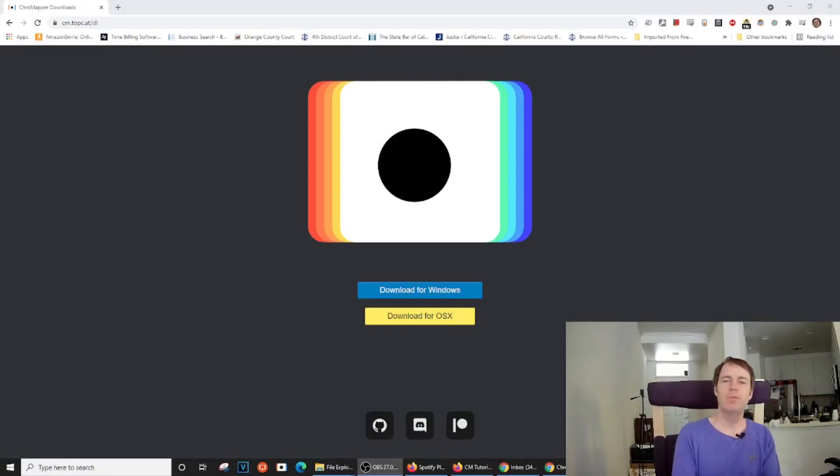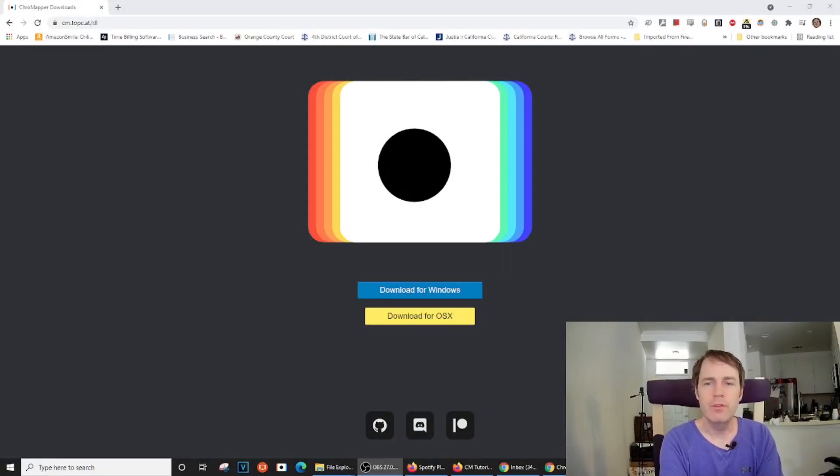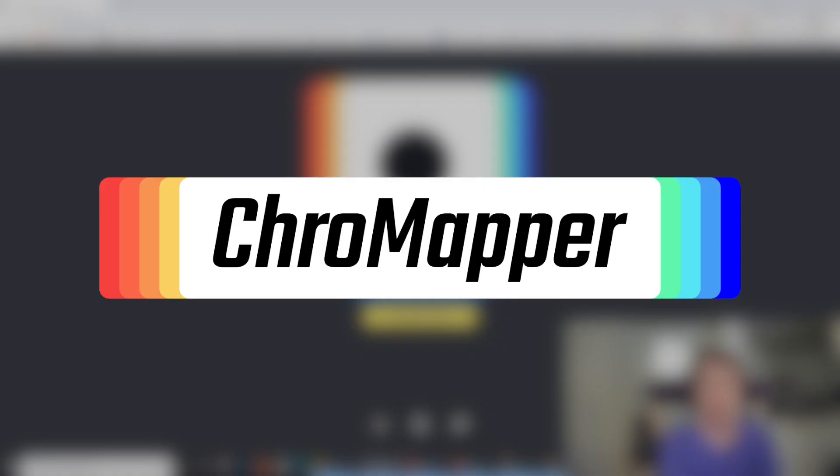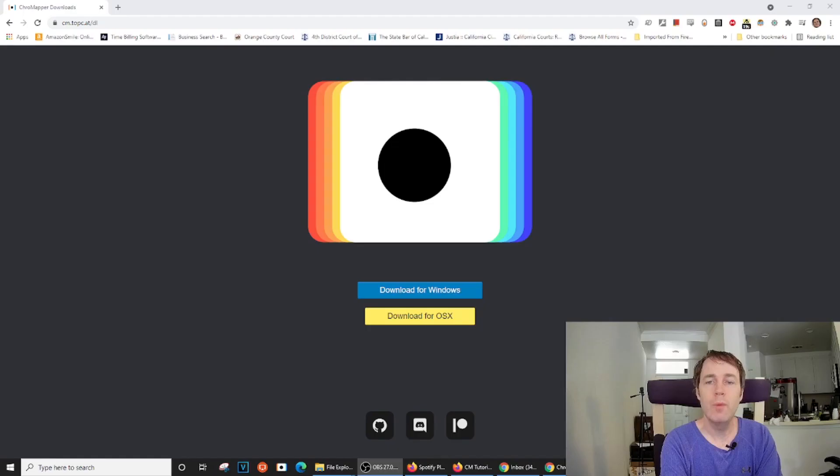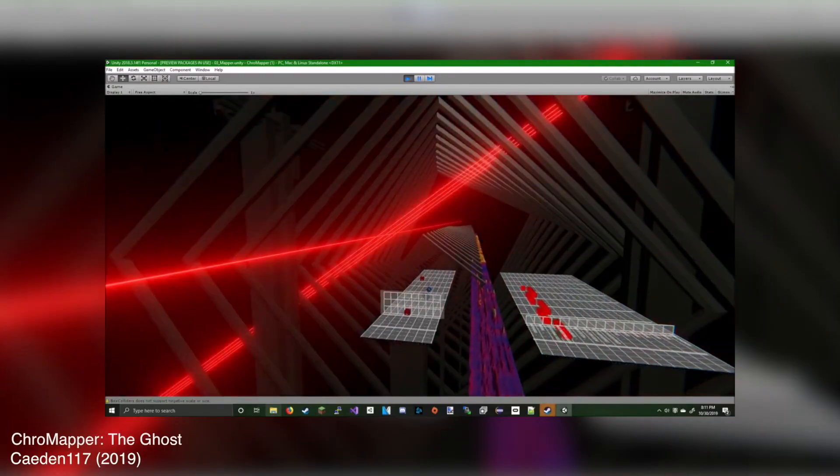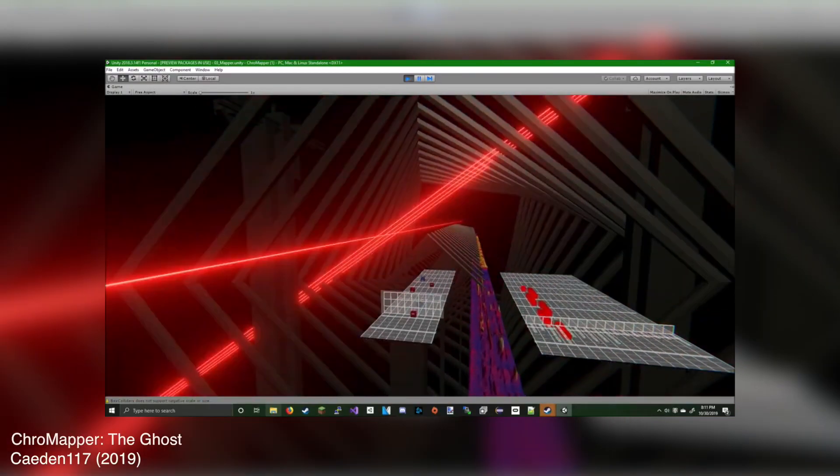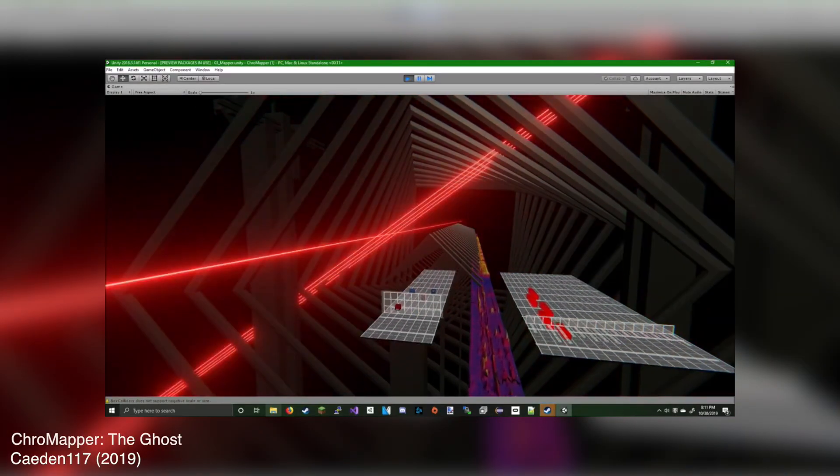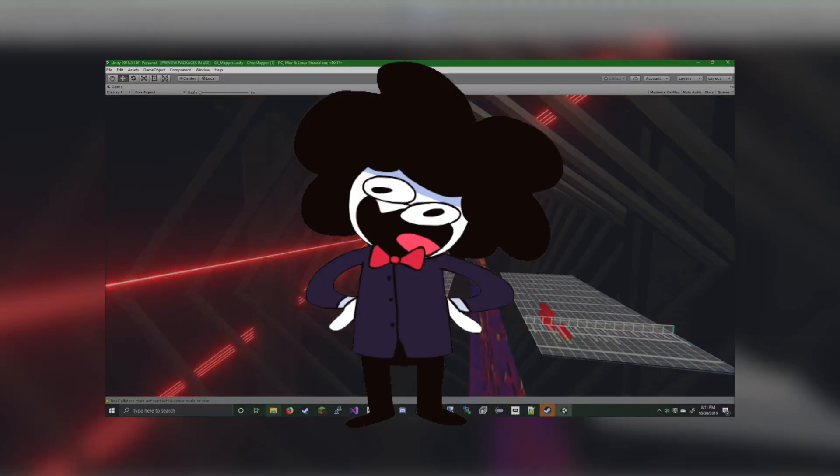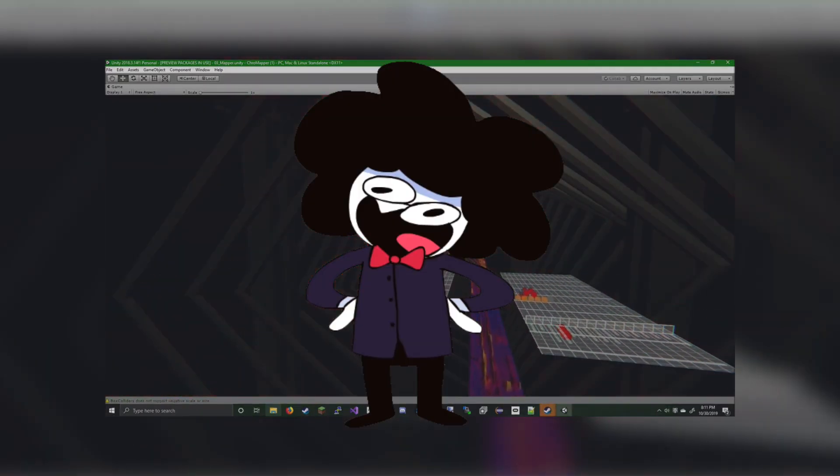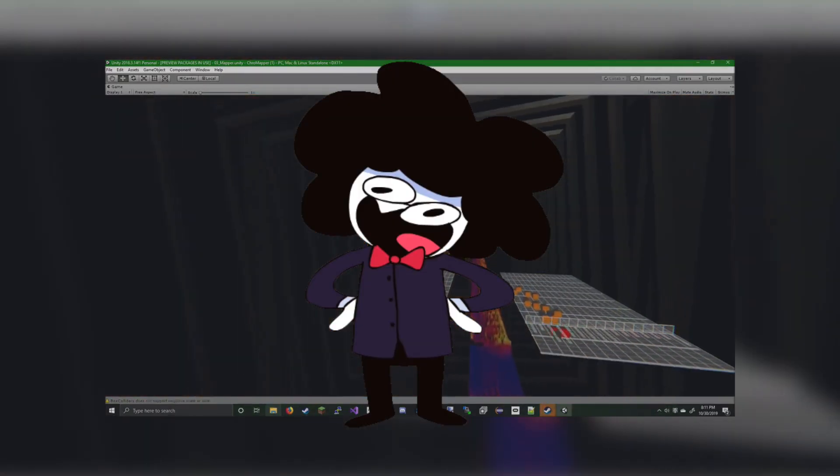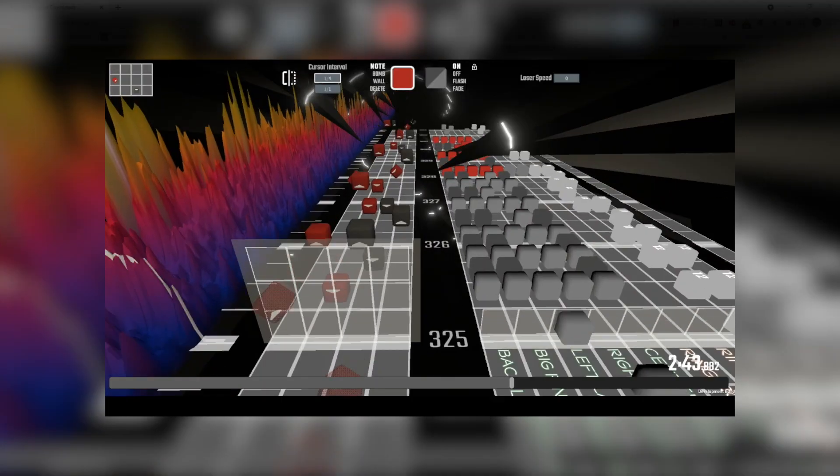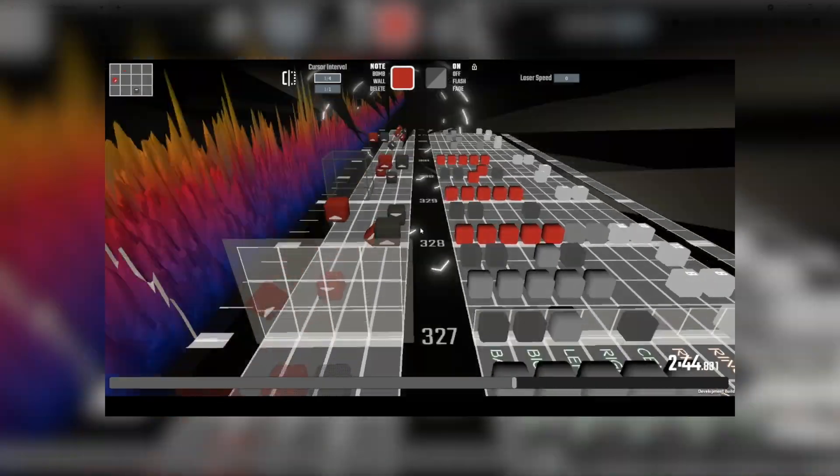Hi everyone, Baxter here. This tutorial will go over the basics of getting started with ChromeMapper. ChromeMapper is a beatmap editor that has been under development for a couple of years now. Caden and his team have done a great job at building a very useful tool that creates custom beatmaps for Beat Saber.